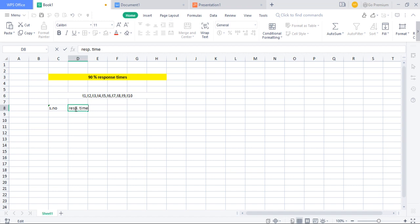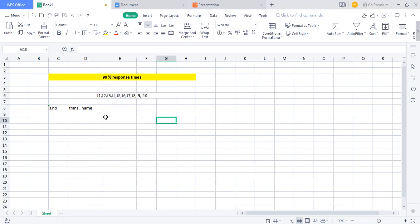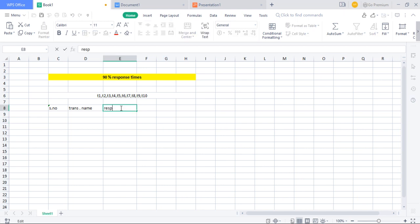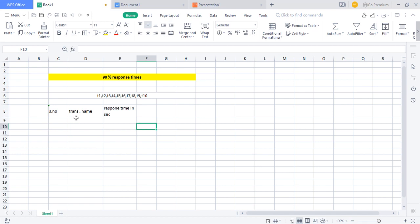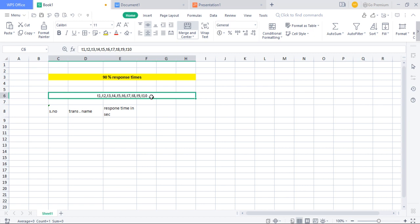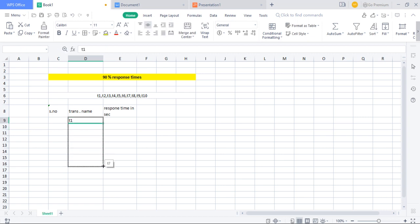What we have to do is list out those transaction names along with their response times. I'll set up a table here with a serial number column, a transaction name column, and a response time column in seconds. We need to list all 10 transactions.